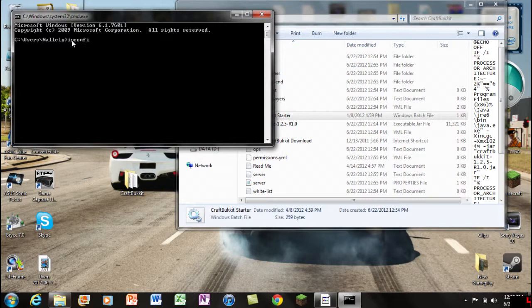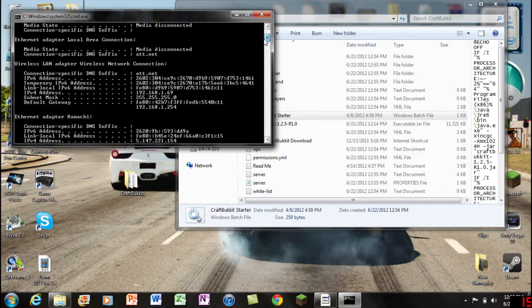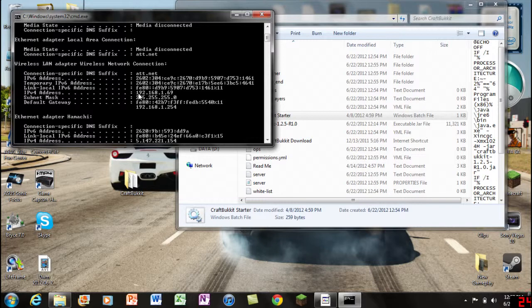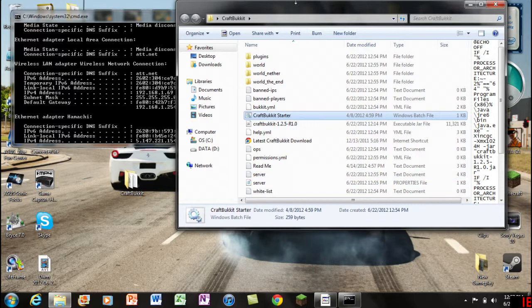All you gotta do is type in "ipconfig" - i-p-c-o-n-f-i-g. It's how it sounds. Once you have done that, press enter. Now we gotta scroll up just a tad here and we gotta locate our IPv4 address. Obviously your address will be a lot different from mine.